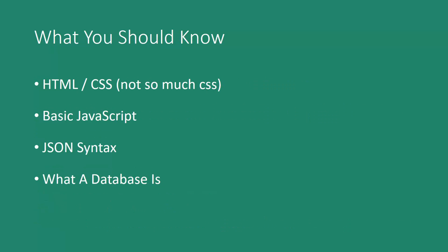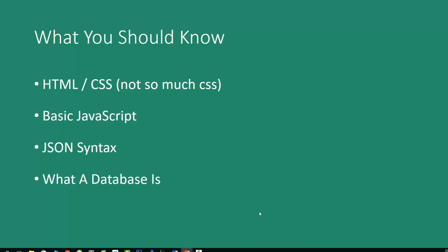So what you should know before taking this course: you should know HTML and CSS - not so much CSS but definitely HTML. You should know some basic JavaScript because we'll be working with a lot of different JavaScript and also JSON syntax. If you don't know JSON, you'll still be able to get by, but I would suggest brushing up on it before taking this course. You should also know what a database is - not exactly how it functions and how to work with it, but just understand what it is in a general way.